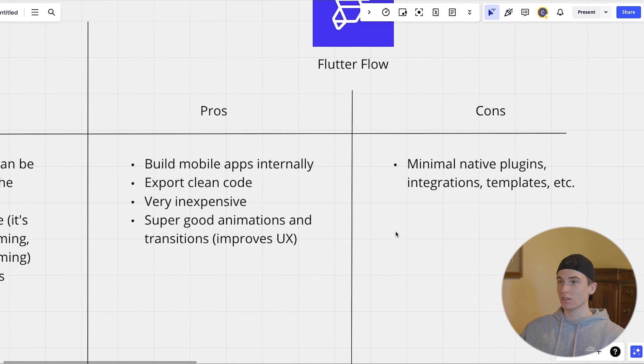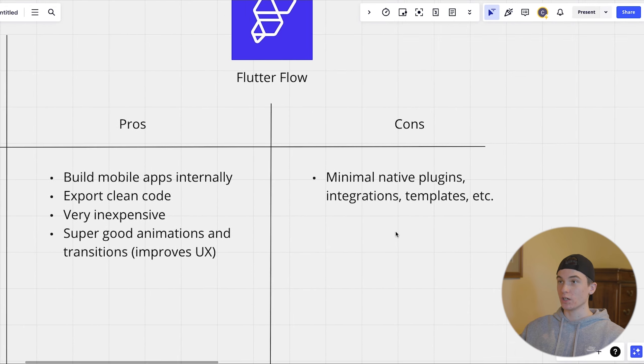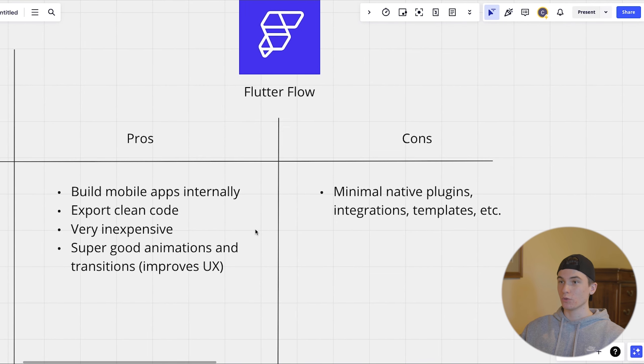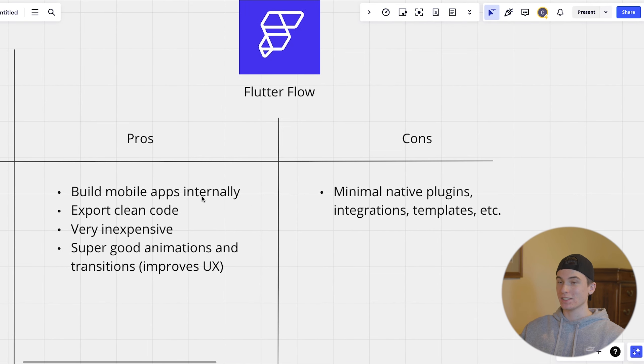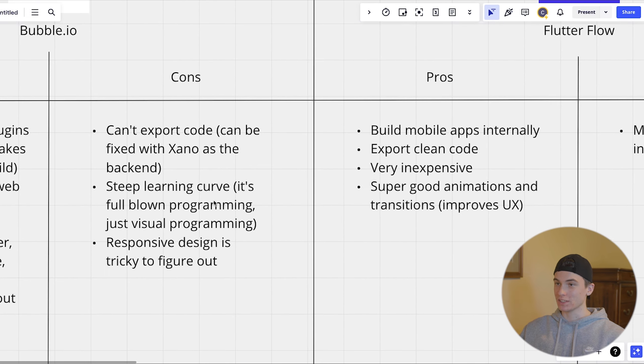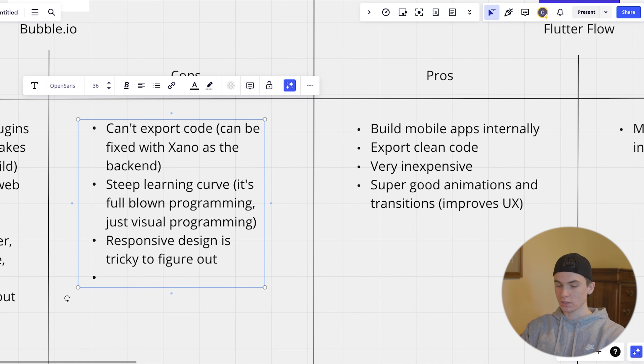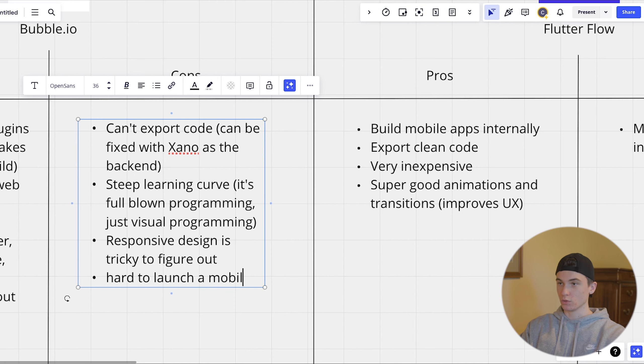Now, some pros and cons of flutter flow. So flutter flow is super easy. Another con of bubble is it's hard to launch a mobile app.